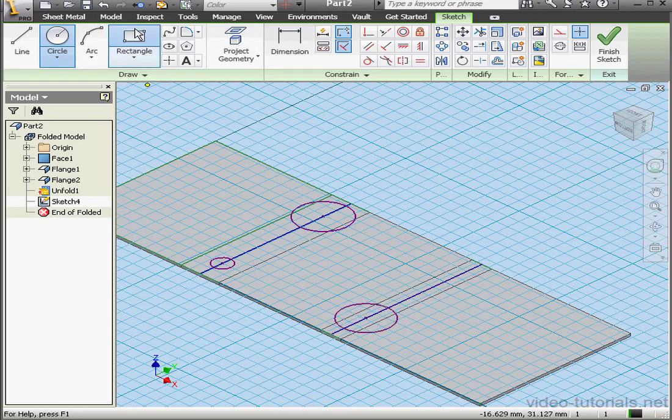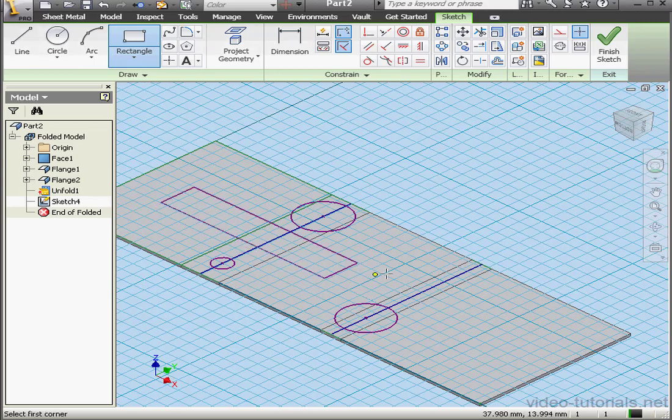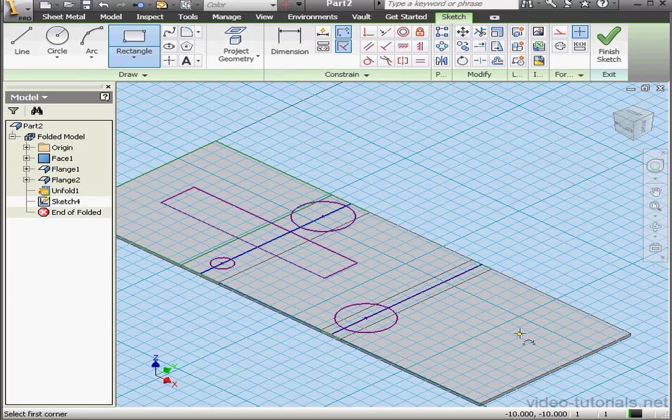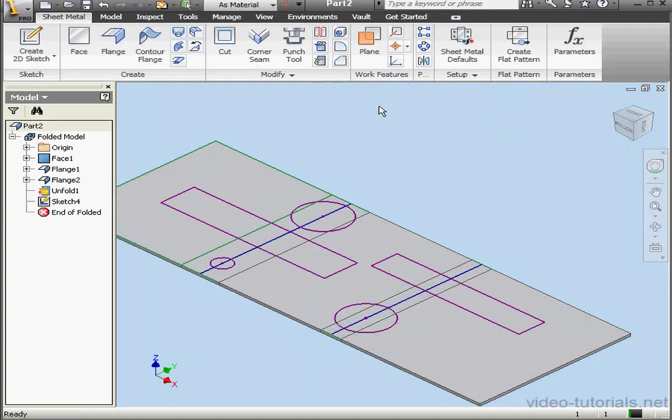And let's drop a couple rectangles as well. We're ready to finish this sketch.